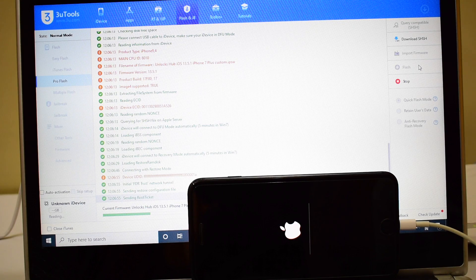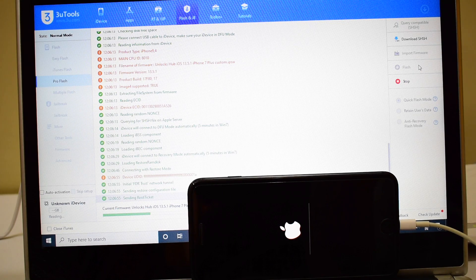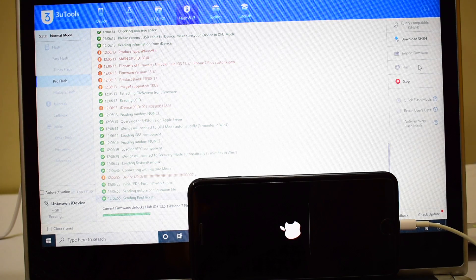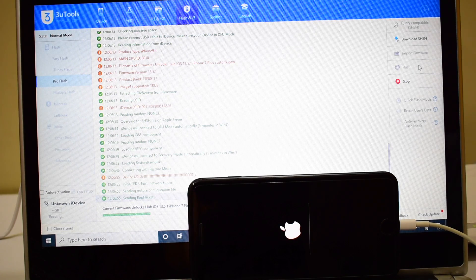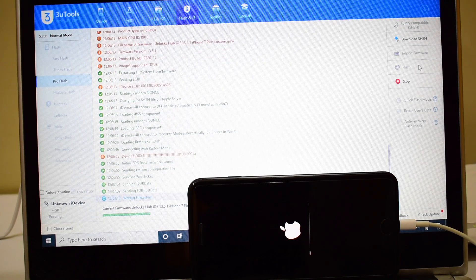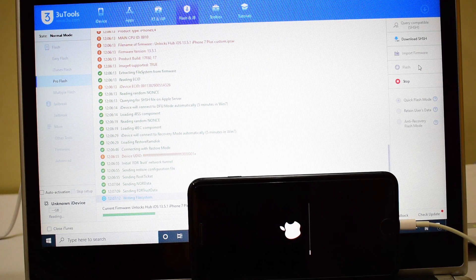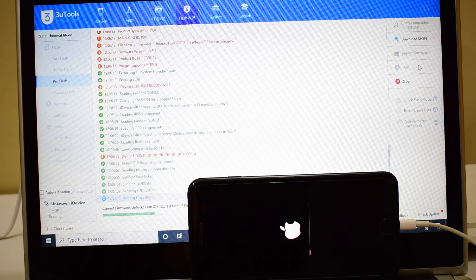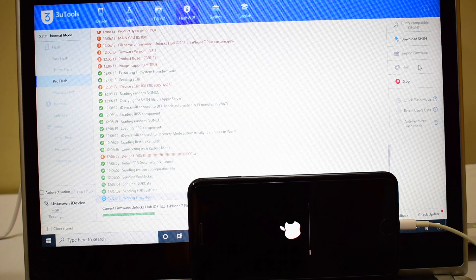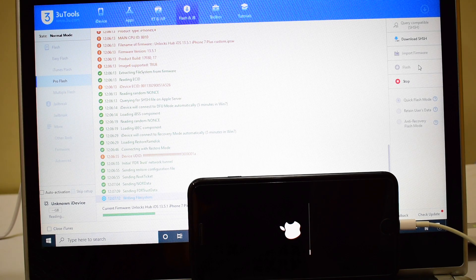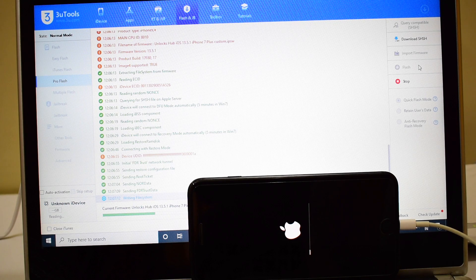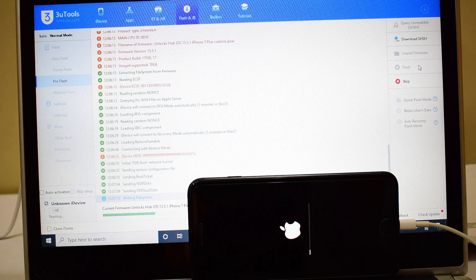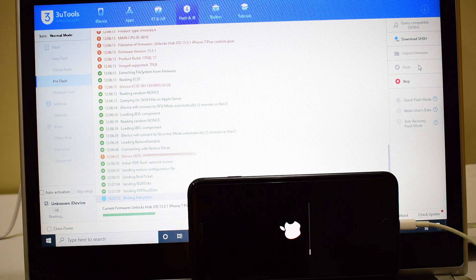If you need the package, mail us on the mail ID given in the description box right below this video. If you have any device-specific video requests, kindly let us know in the comment section. We'll be happy to make a video on the device of your choice.